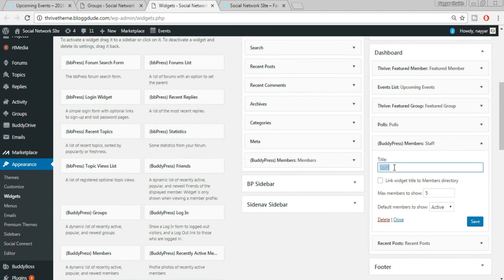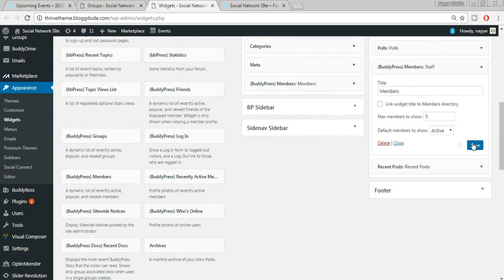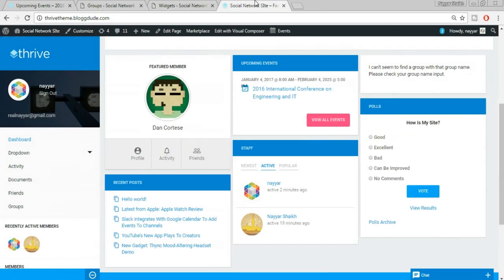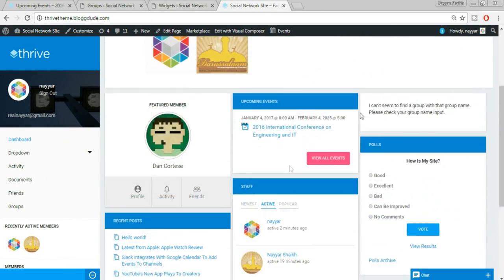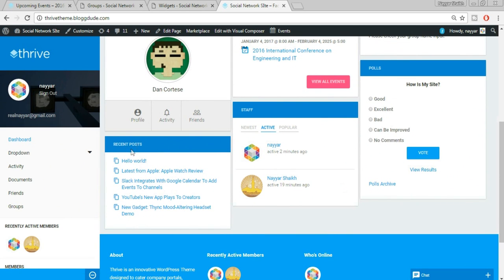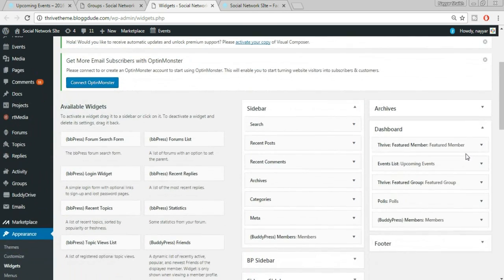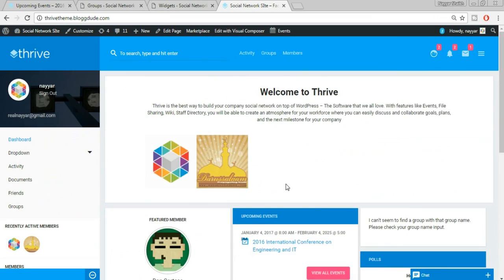We have a Recent Posts option where you can increase or decrease the number of posts to show and display the post date. If you want to delete a widget — for example the Recent Posts widget — just click Delete and it will be removed. Make sure you make all your changes in the Dashboard section because that corresponds to the dashboard area on the front end.